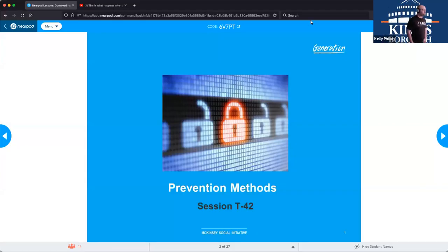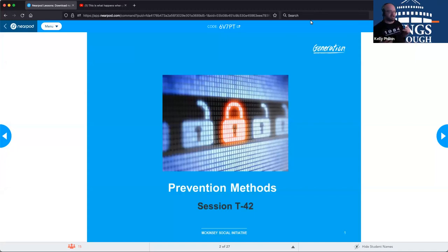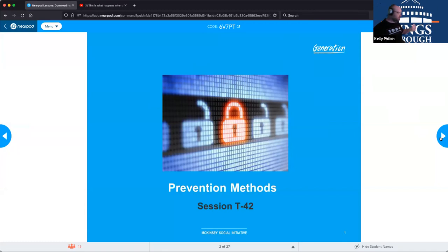Welcome to technical session T42, where we're going to be talking about some security prevention methods that you can use to create layers of security for your systems and your business, or even your home, depending on how you want to set it up.